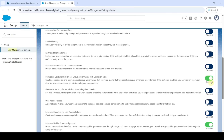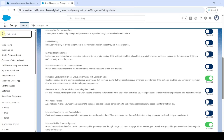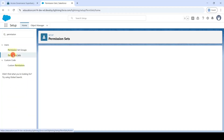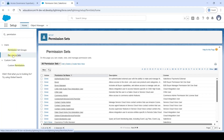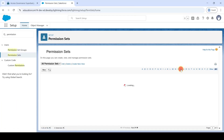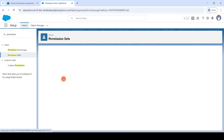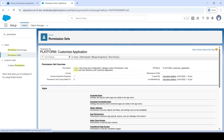Scroll down and for 'Permission Set and Permission Set Group Assignments', click the toggle button so it will be enabled. After that, in the Quick Find, move to 'Permission Sets' and click on it. Here, select the letter 'P' filter and from the results click on 'Platform Customize Application'. Then click on 'Manage Assignments'.